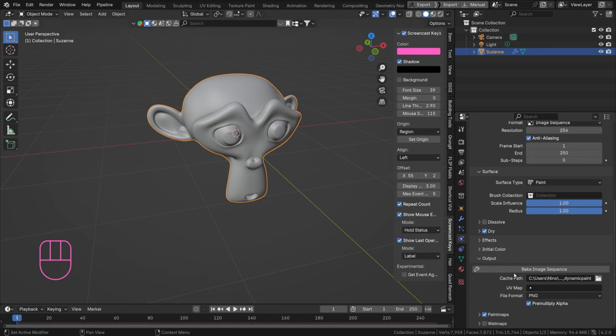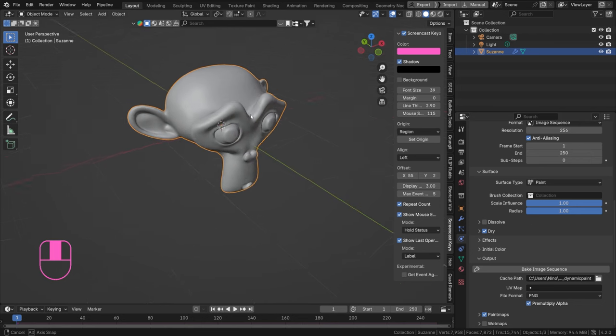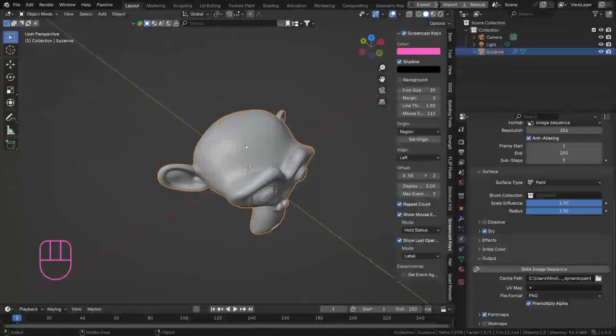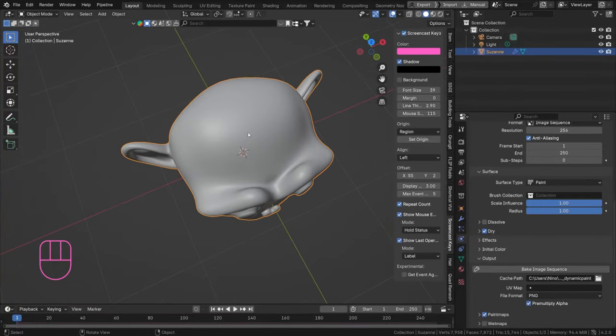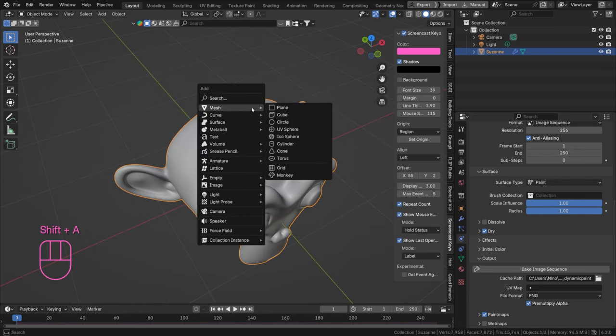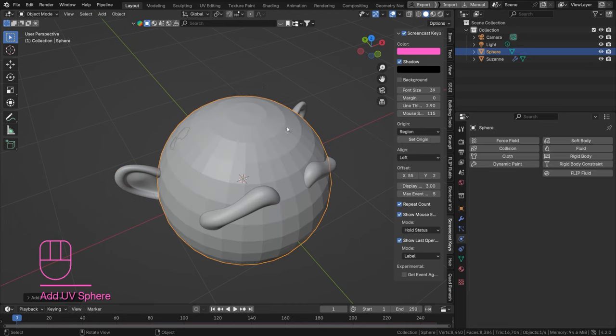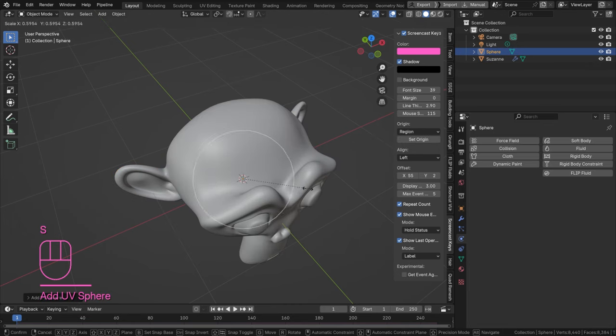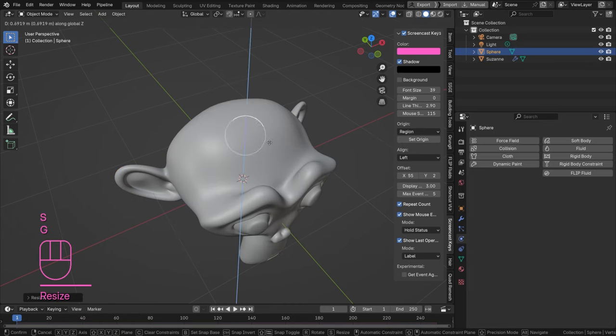Interesting, okay. So how do we use this? Well, first of all I'm going to set up a little animation that we can use. Let's say we want to drip some paint on this Suzanne, for example. I'm just going to hit Shift+A, Mesh, and let's just add a little sphere.